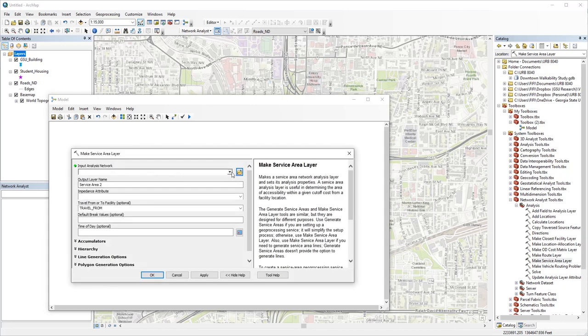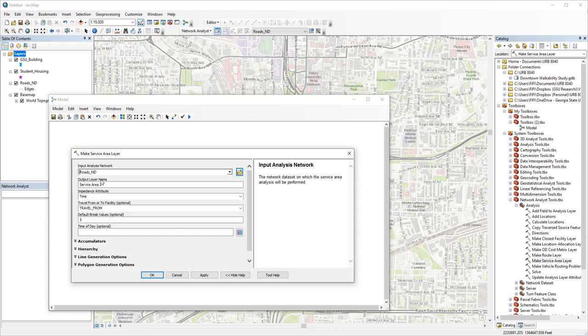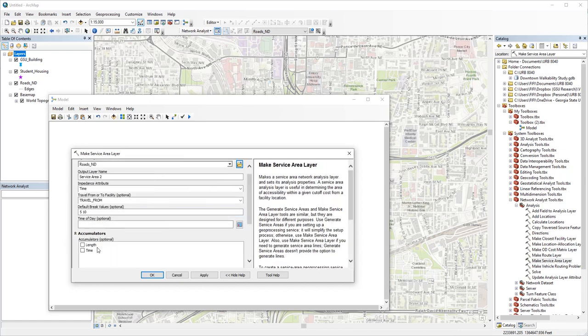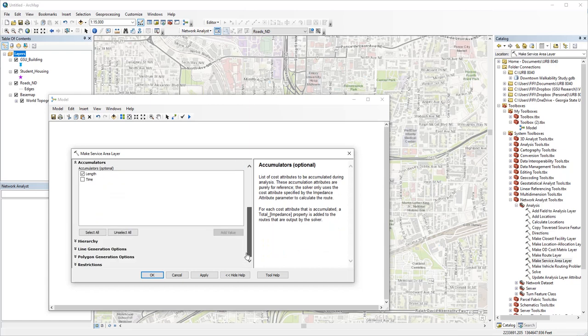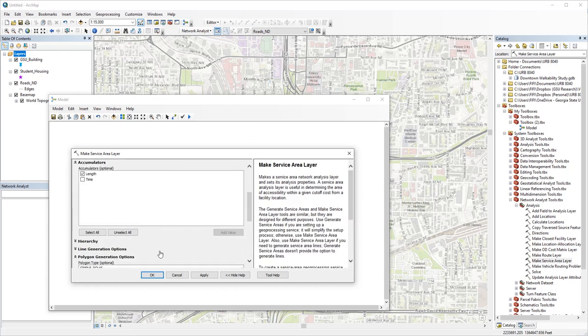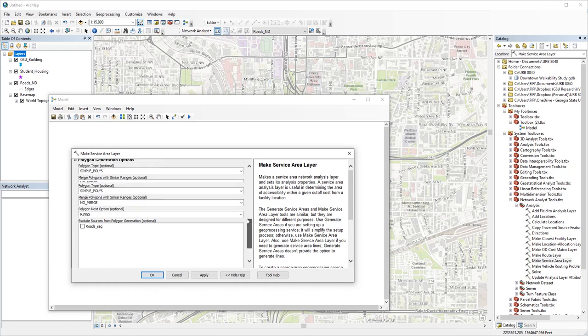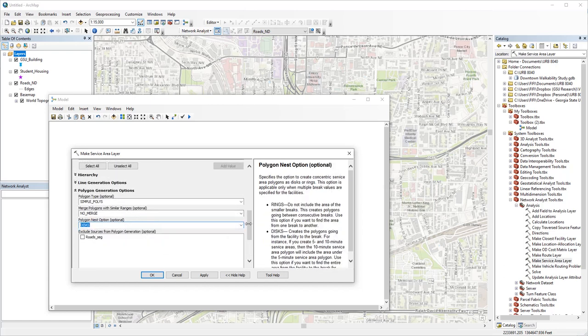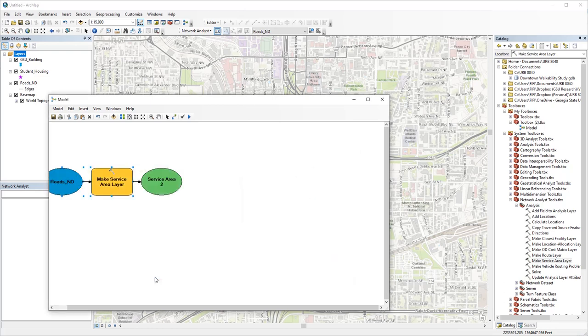Double click it to open the parameters. We choose input analysis network routes in D, that's a network dataset that we created. Time as impedance, I set default break to 5 minutes, and check length as the accumulator. Now remember, we set polygon generation options to discs instead of rings. Click OK. Now the tool is colored and there's the input network dataset created. Color boxes and circles in the Model Builder mean the data or processes are validated and ready to run.